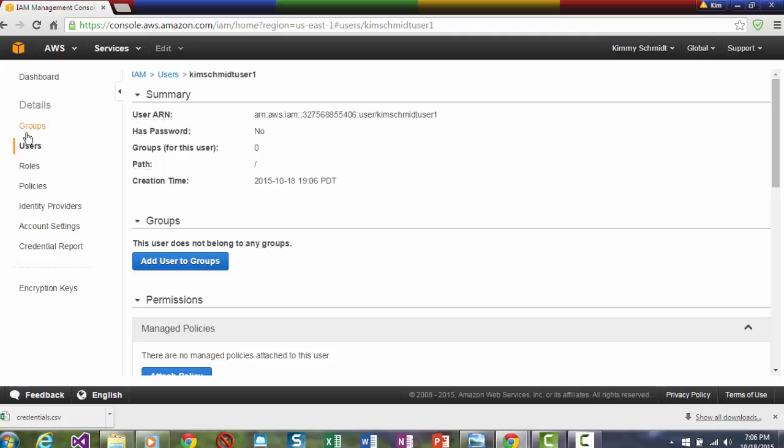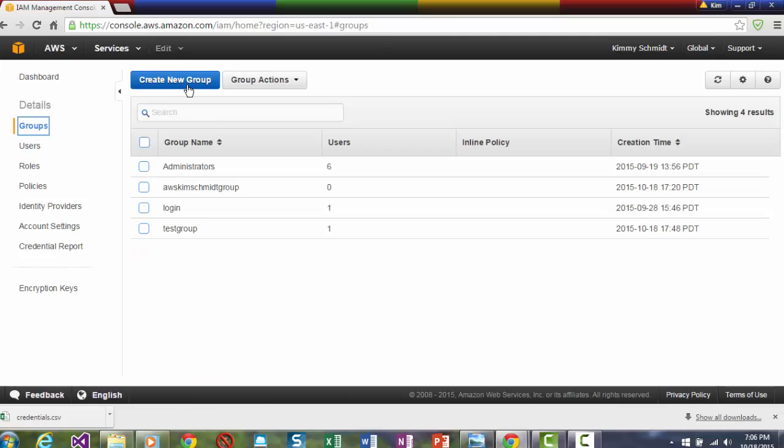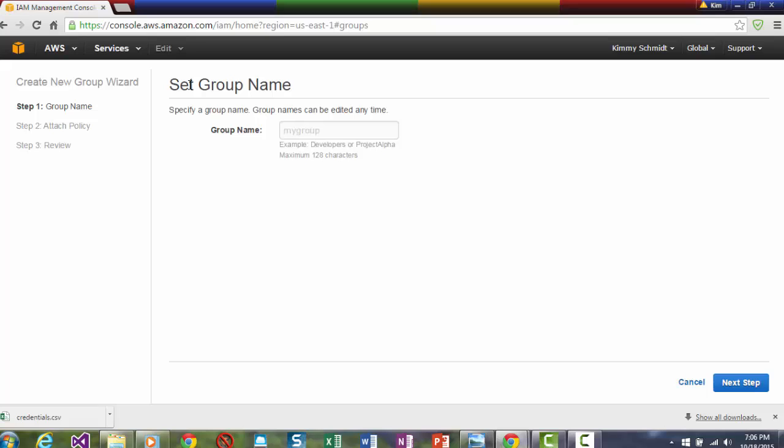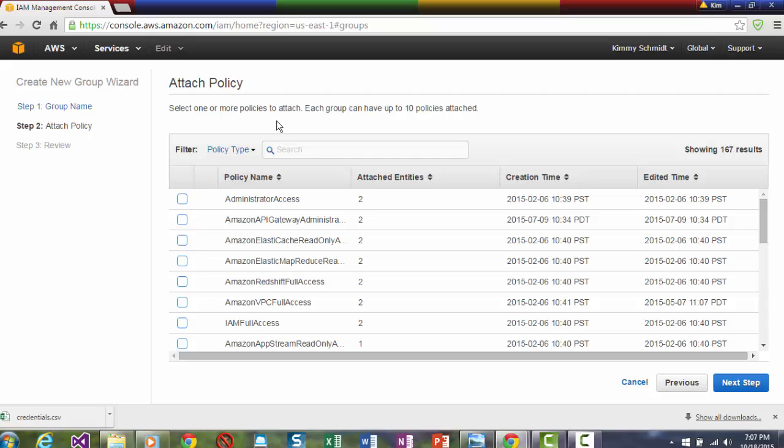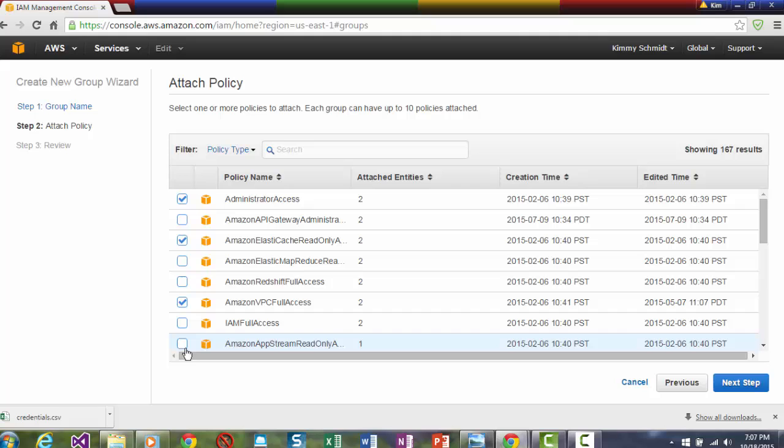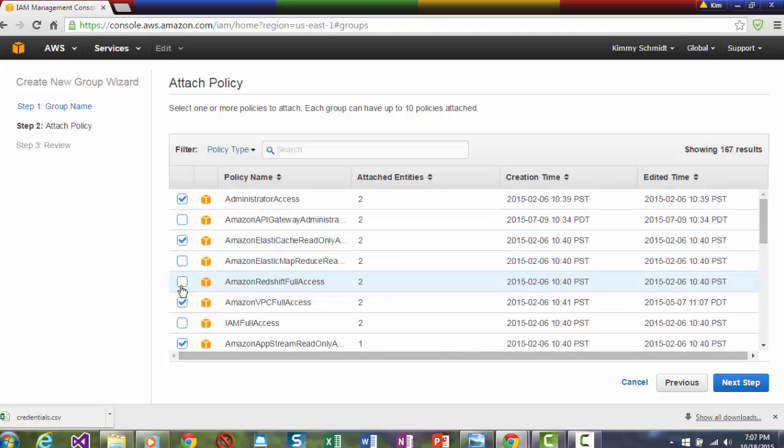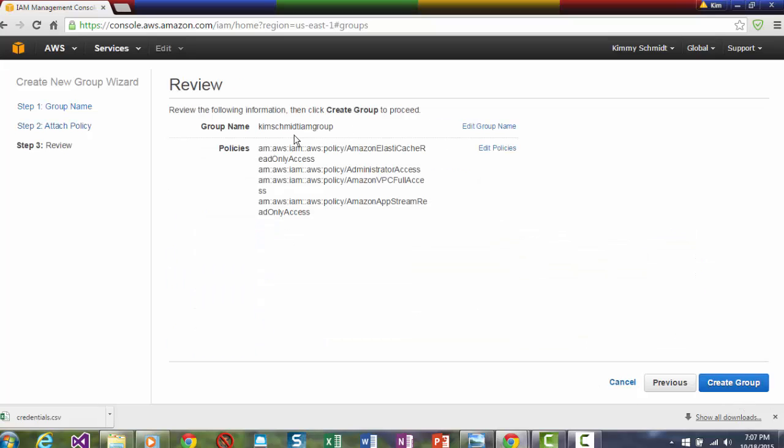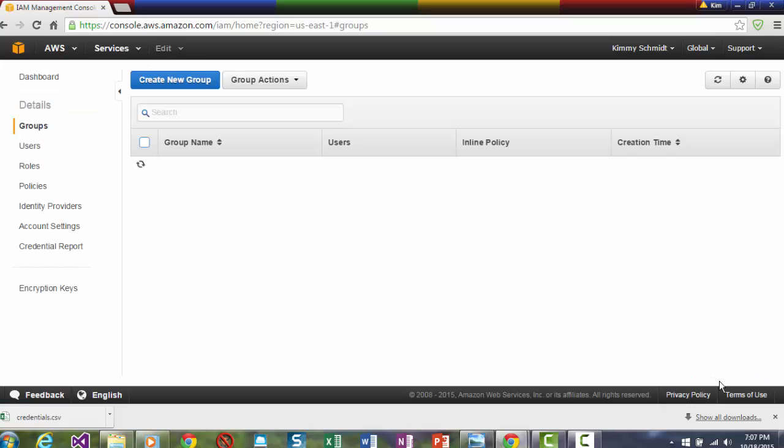So let's go to the groups and let's create a new group. Let's call it Kim Schmidt IAM Group. And then it'll ask you that you can add up to ten policies to attach. And these are permissions. Now I'm just going to randomly choose some for the sake of time. And you can go through this yourself. The ones that aren't checked, you'll get errors. And you go on to next step. It'll tell you the name of the group and what it has access to. And you say create group.